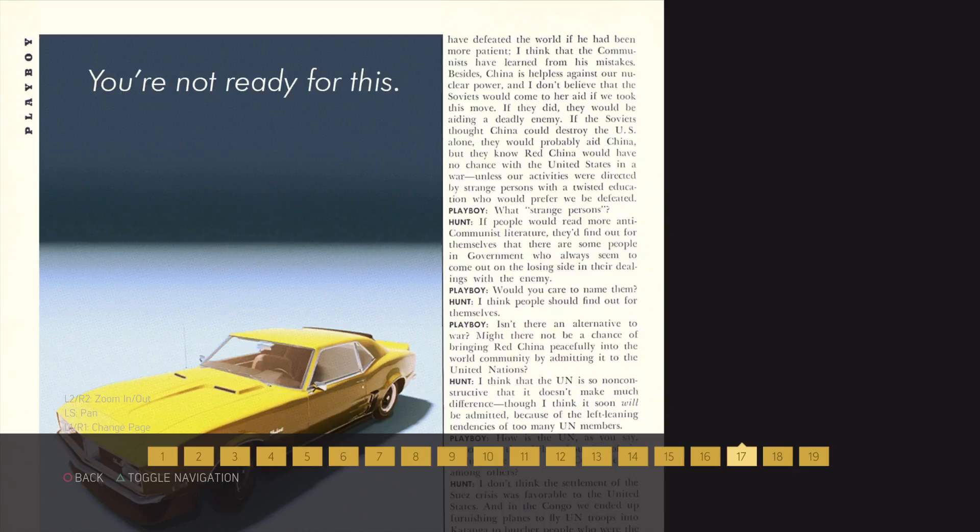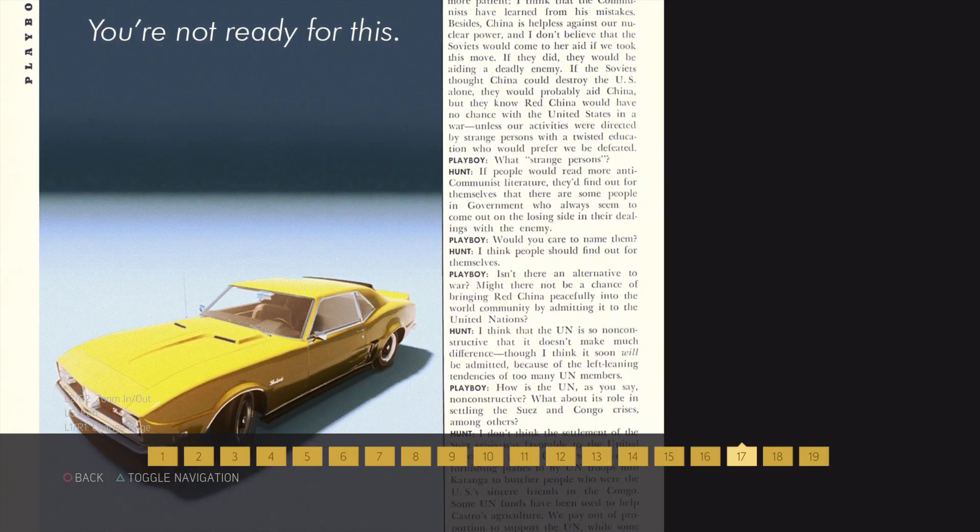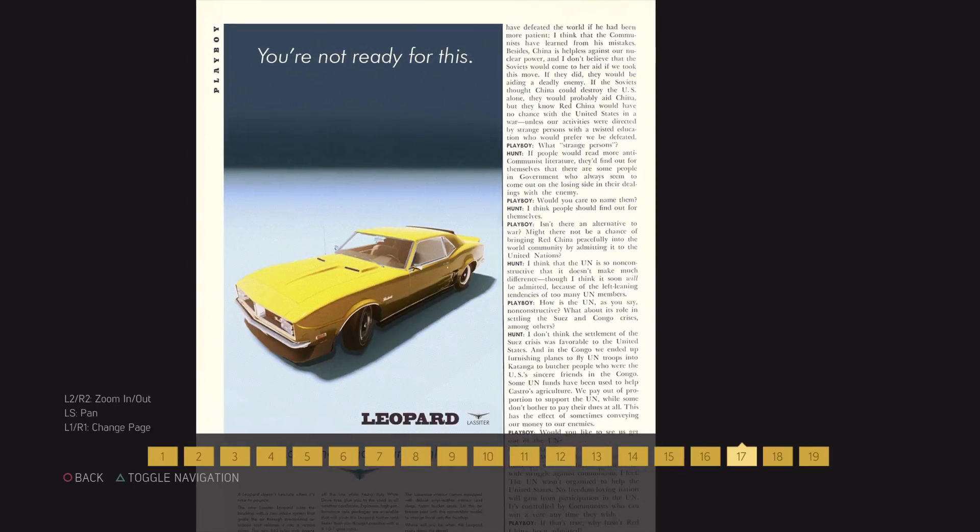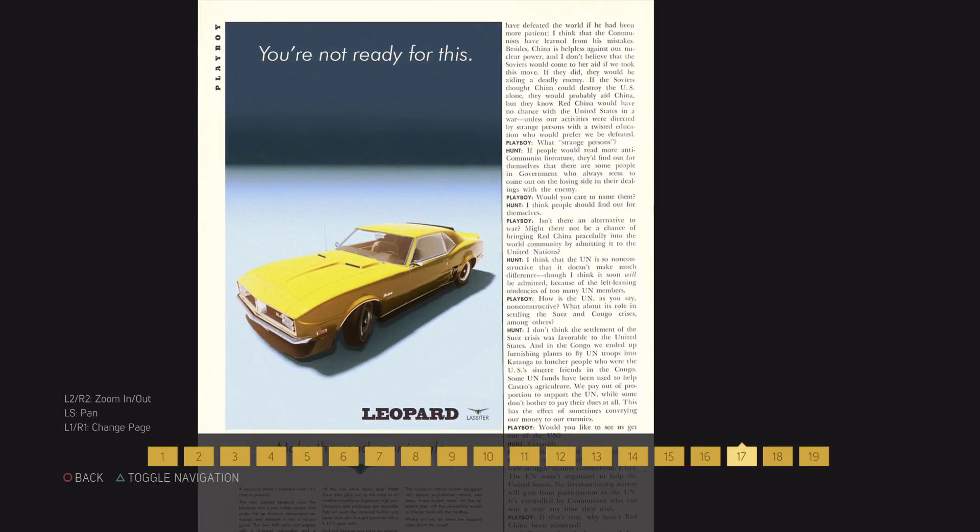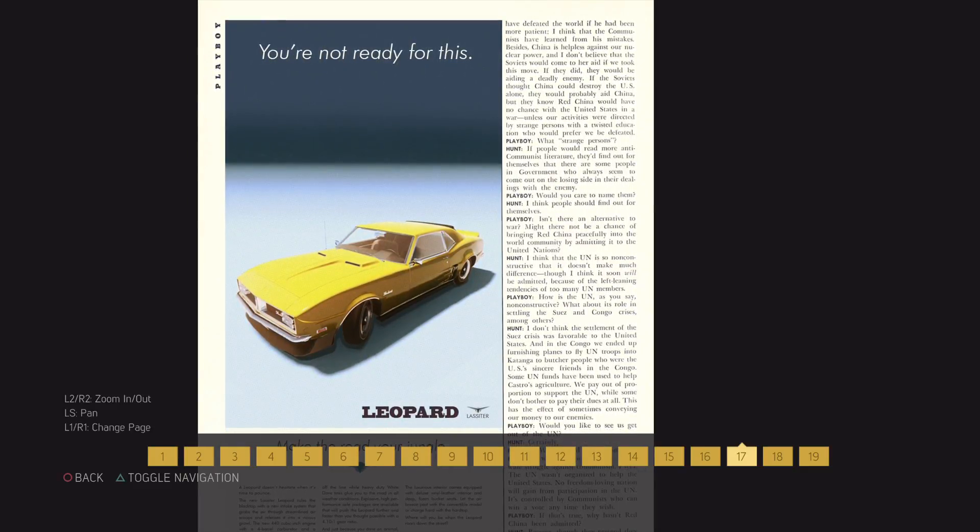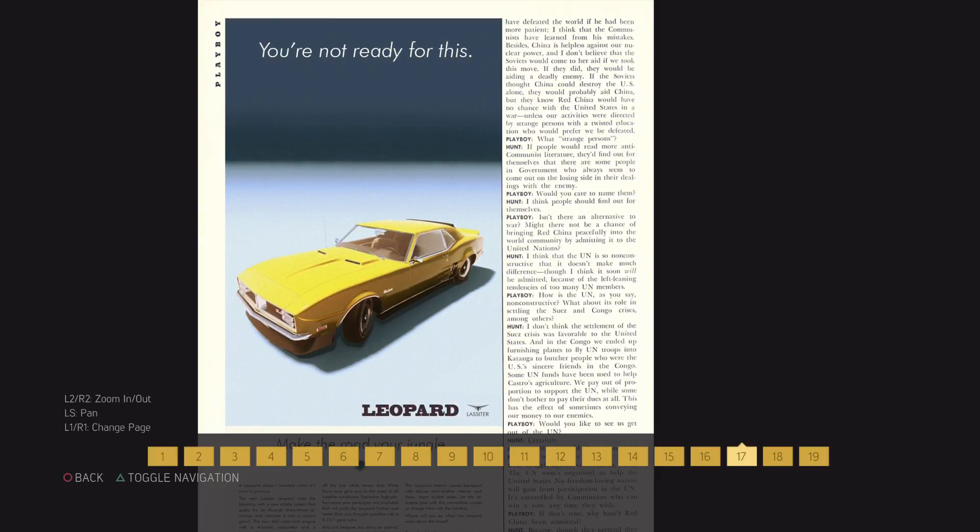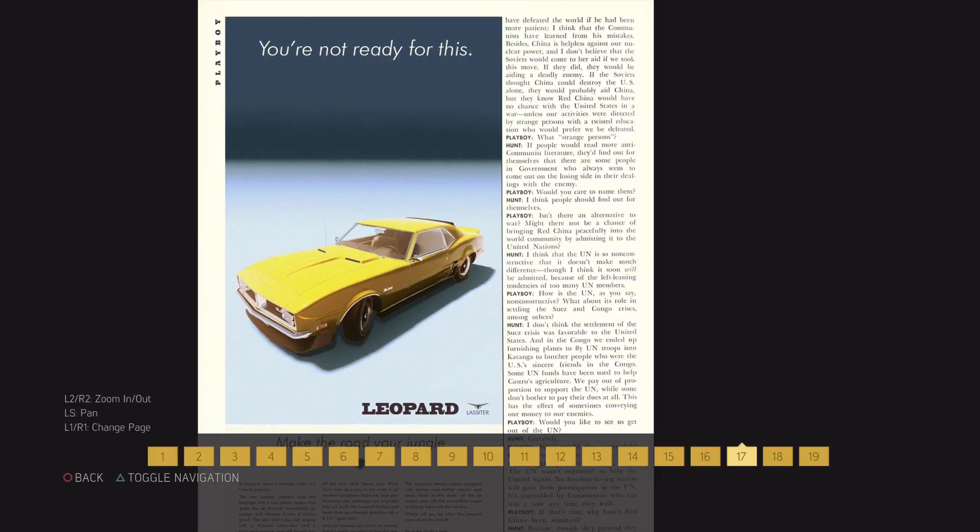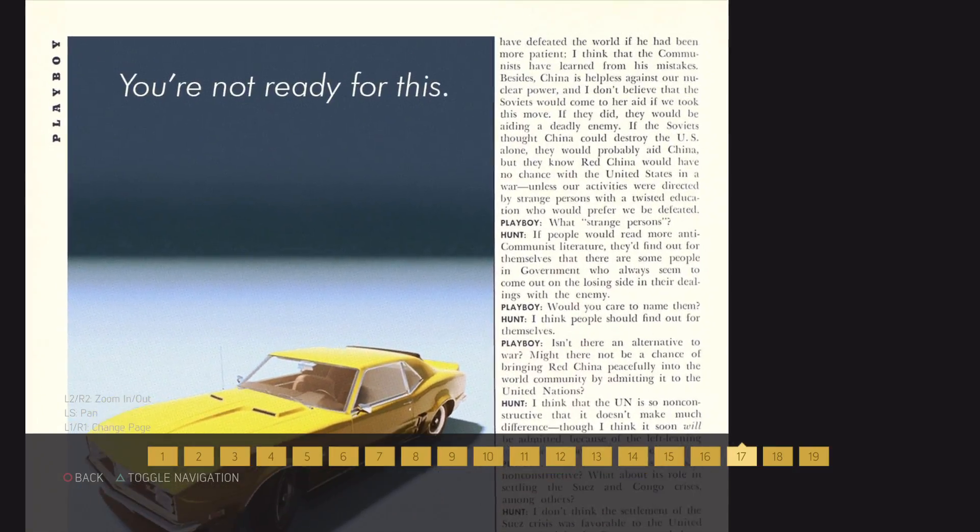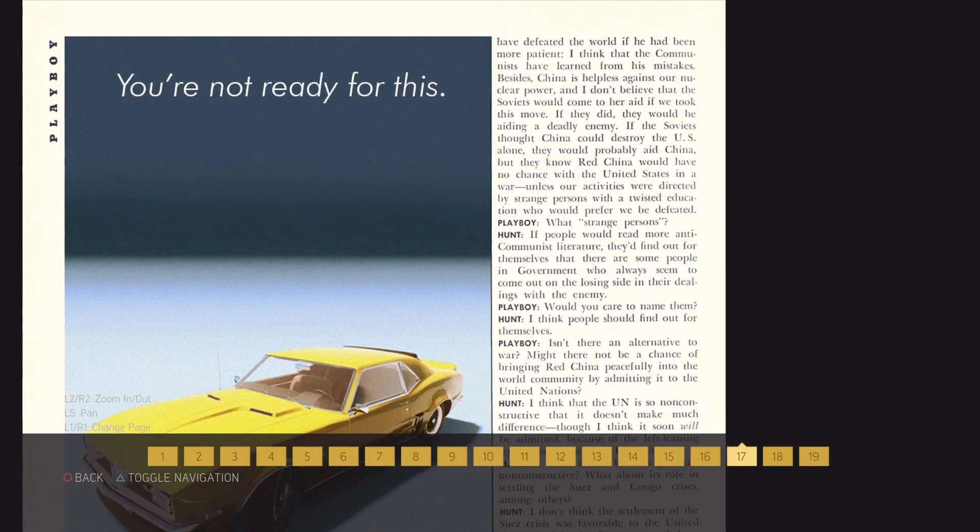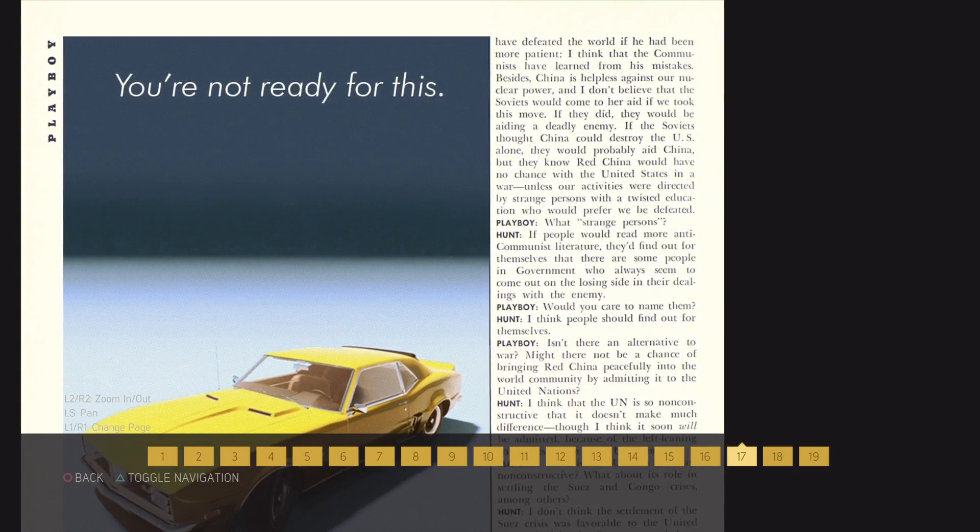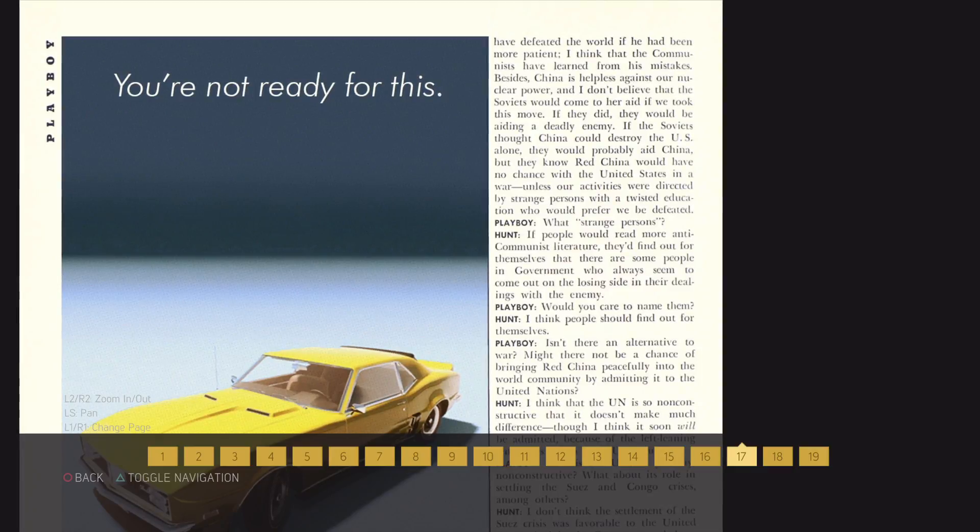Besides, China has helped us against our nuclear power. And I don't believe that the Soviets would come to her aid if we took this move. If they did, they would be aiding a deadly enemy.